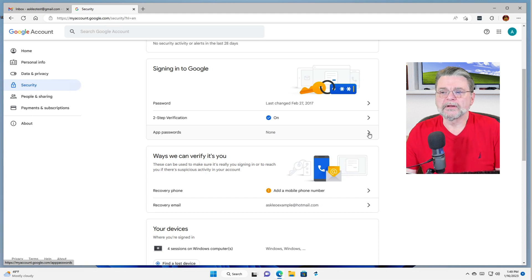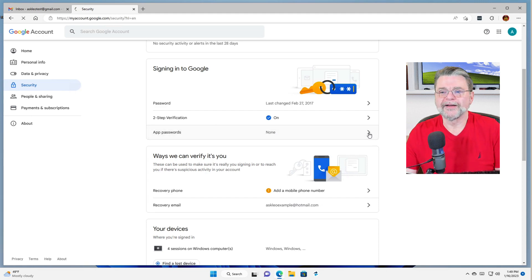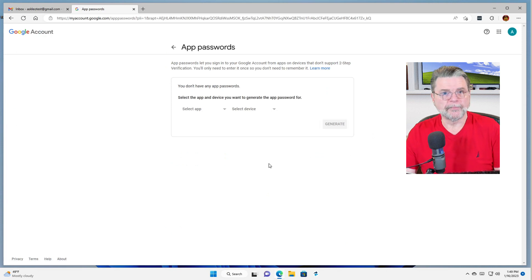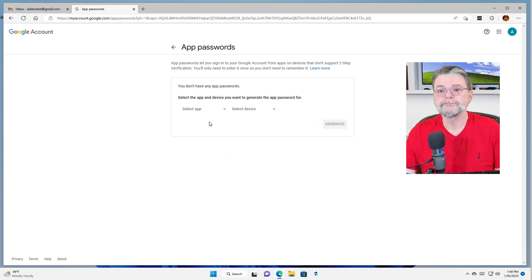And you'll see that I have none right now. To create one, we'll click on the greater than sign here. That will take us to the app password creation screen.